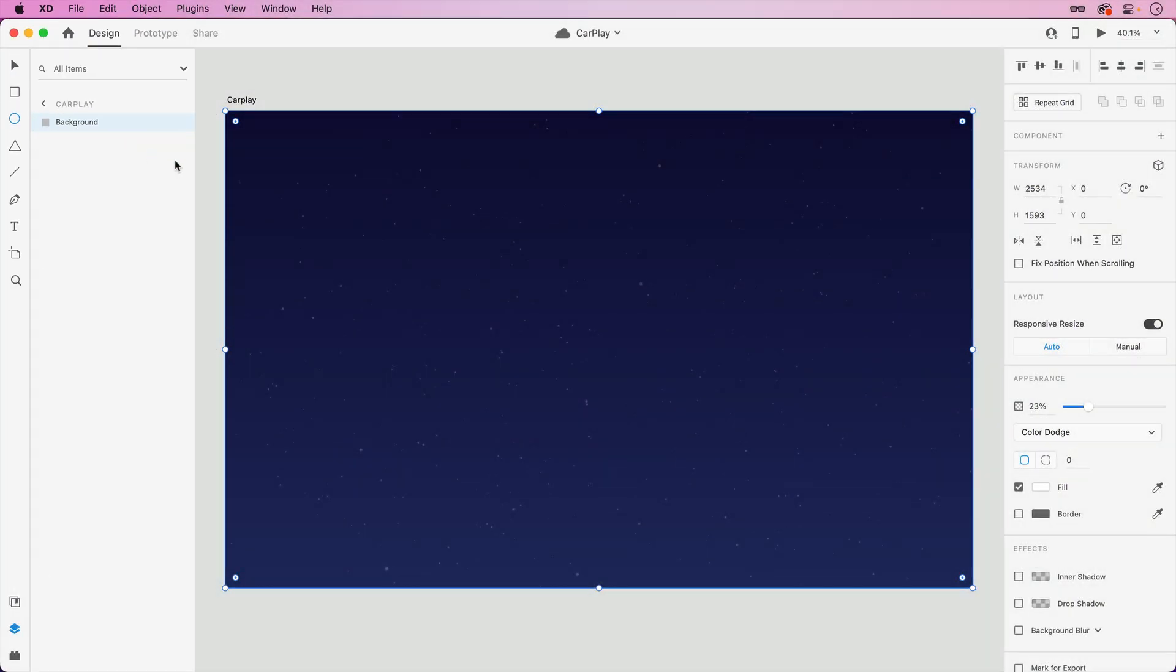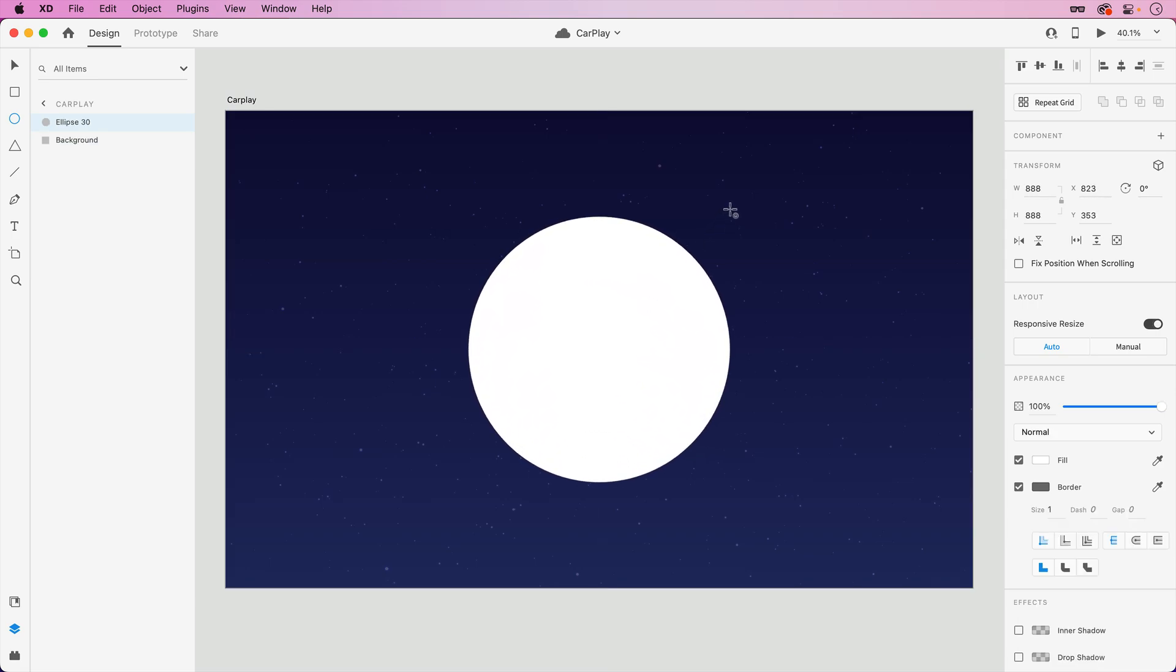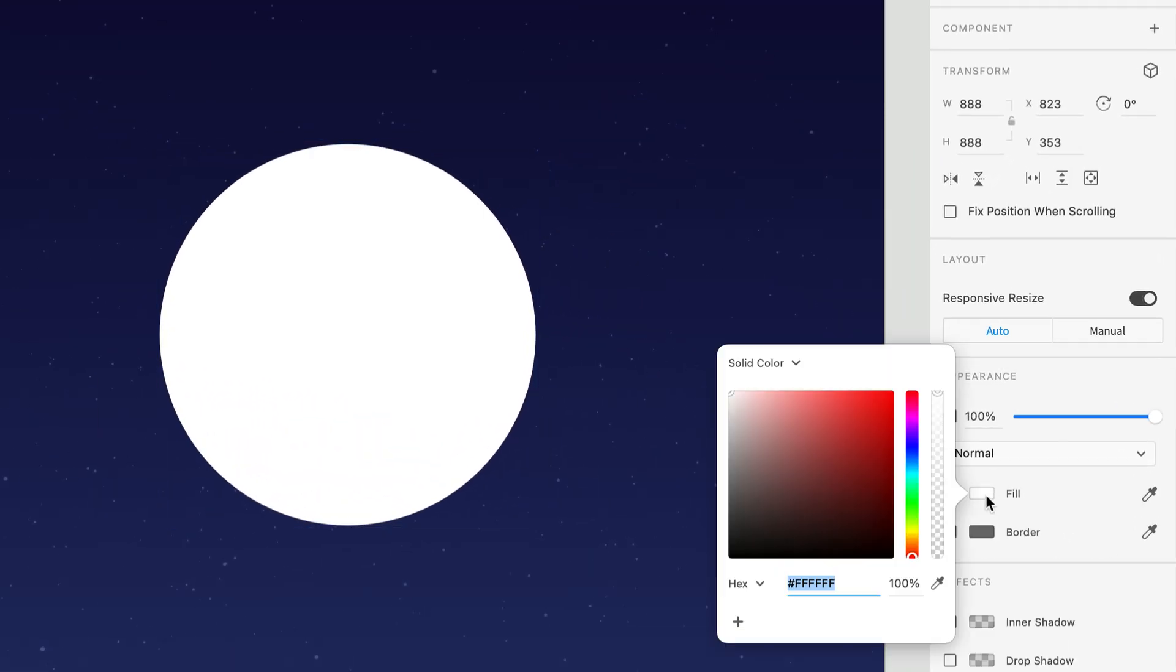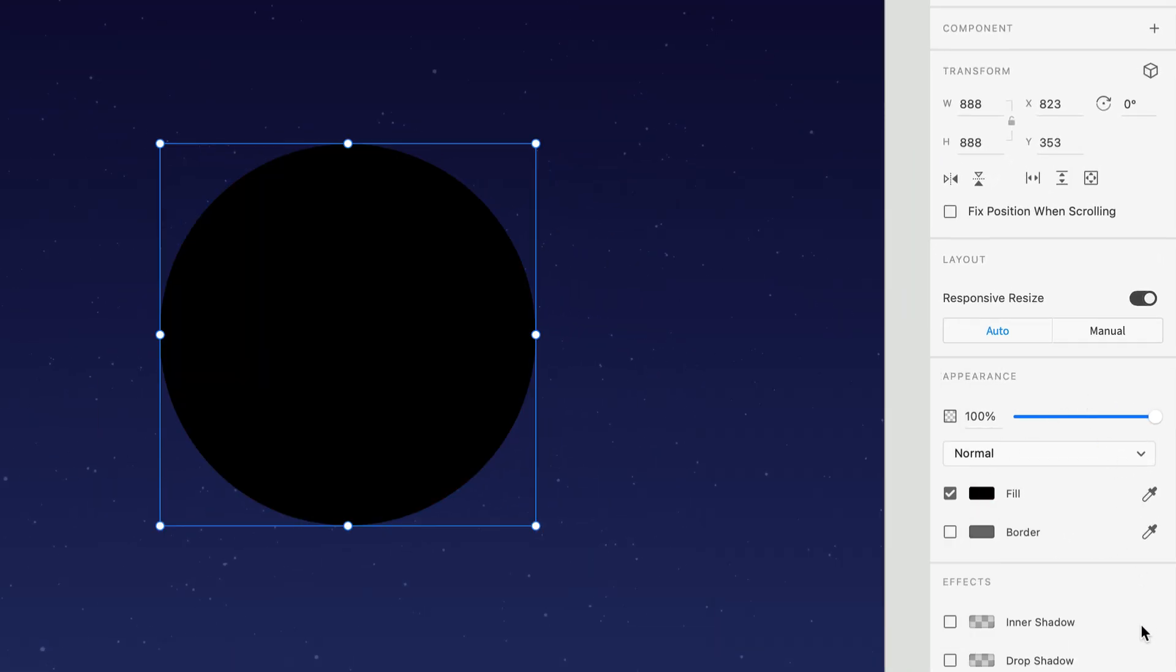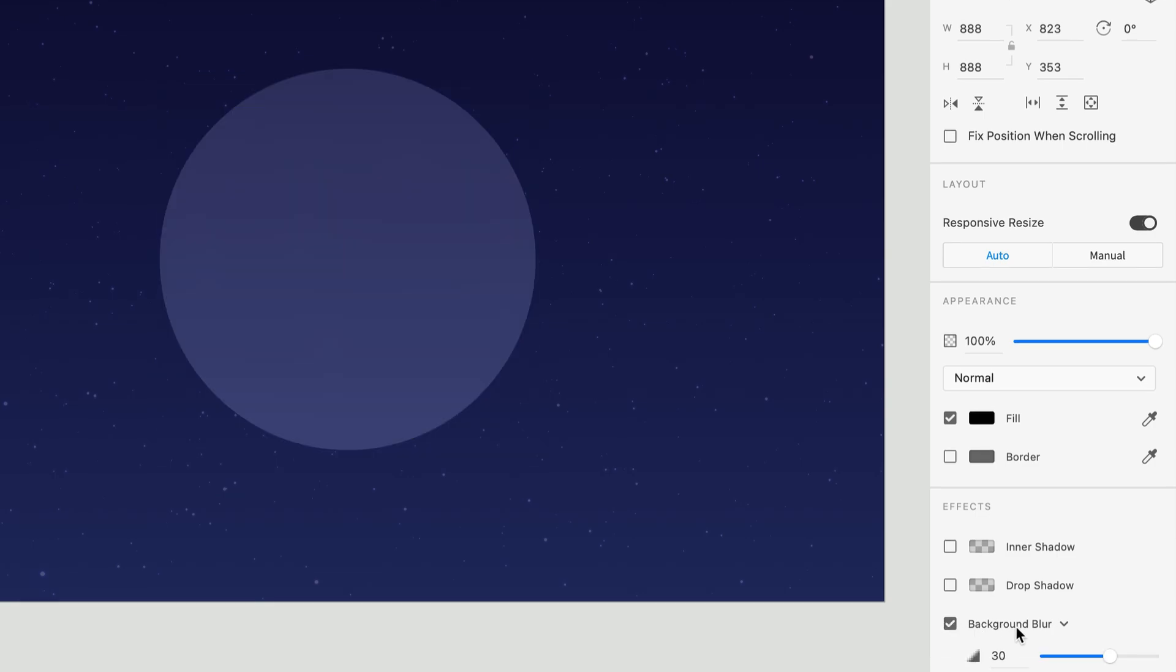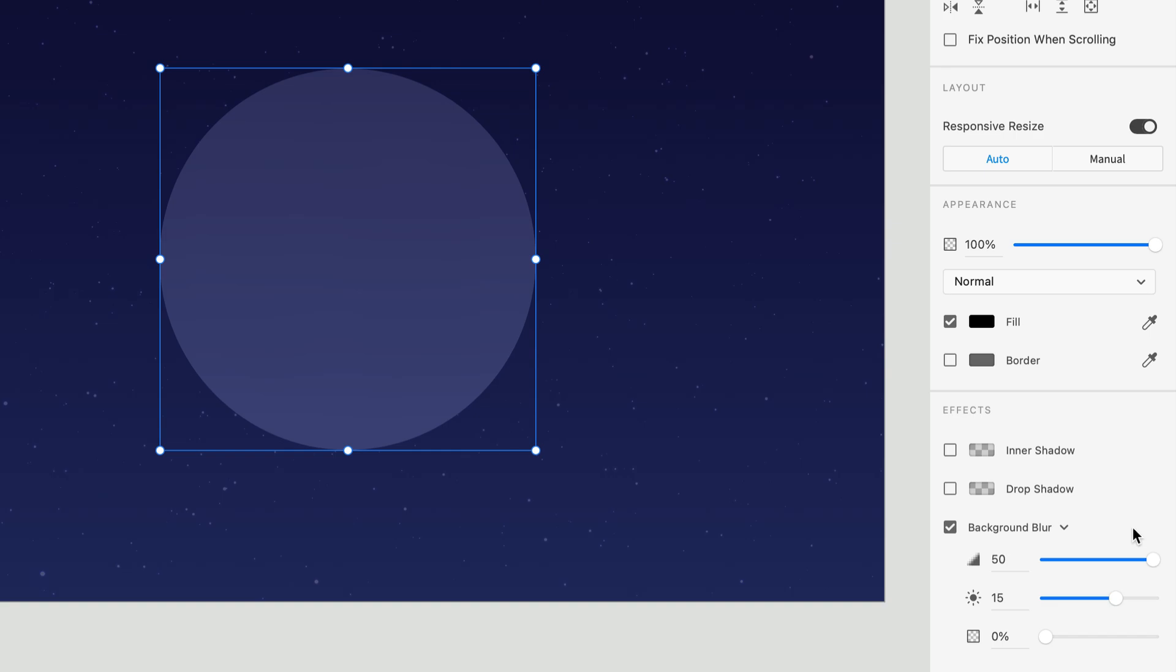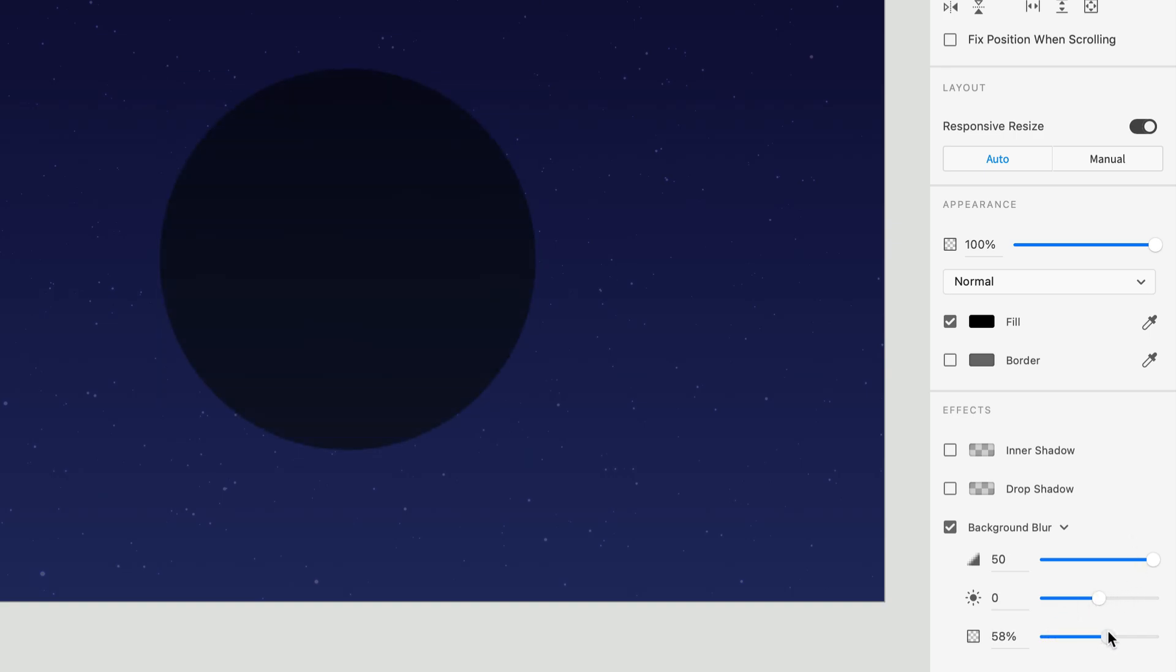Start off with an ellipse and draw out the shape of your first gauge, holding shift to create a perfect circle. To blend this element with the background, shift the fill to black. Then enable a background blur in the properties inspector. Crank up the blur amount, drop the brightness, then increase the effect opacity to slowly bring back the fill.